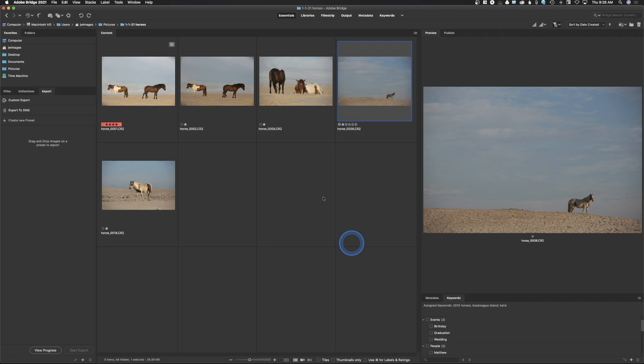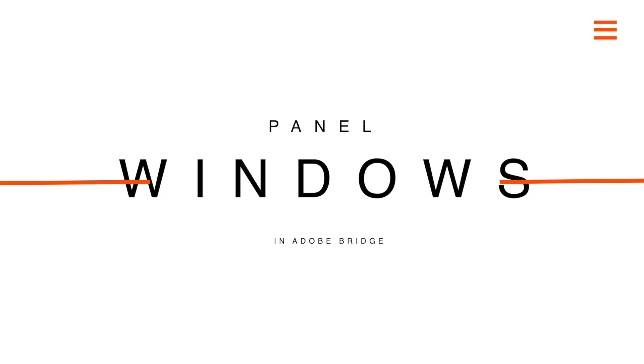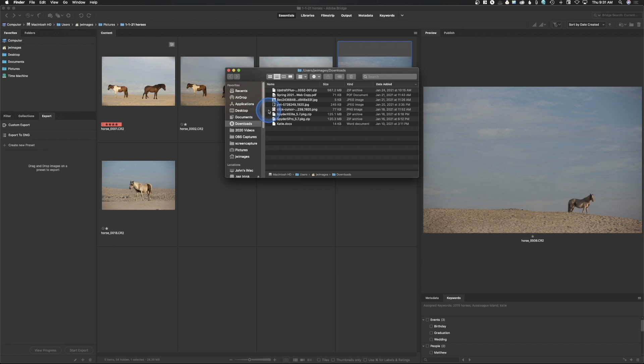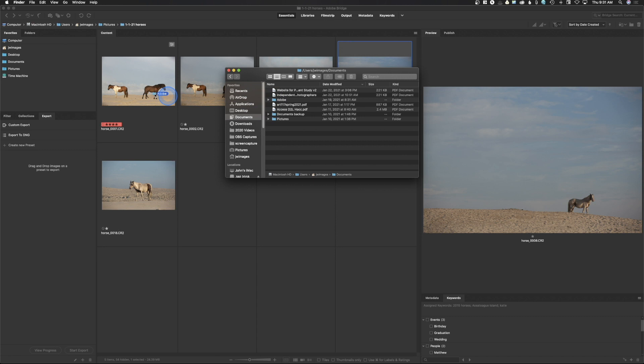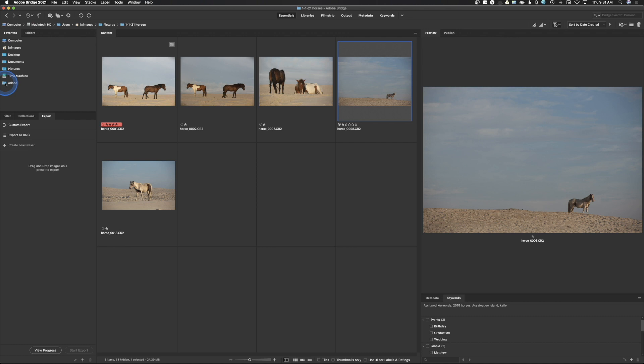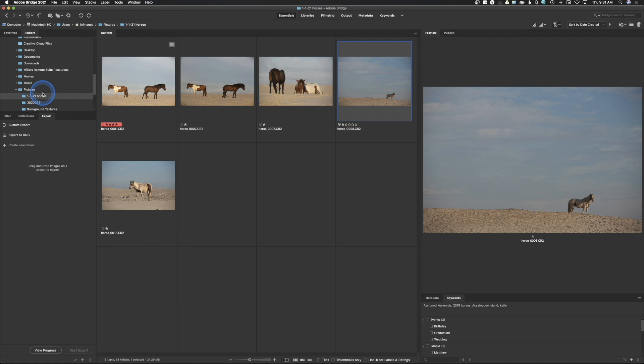The 'Use the Command Key for Labels and Ratings' option means you need to hold Command or Control to apply labels and ratings, which is something I definitely don't want to do since I specifically turned that off. Under Favorites, right now I have Computer, Images, and other options. If I want to add to this I can go to my Finder, find a folder — let's say I want to add this Adobe folder from Documents — drag it over, get that blue line, and let go. I can put that folder there. Folders just scans your computer for any hard drive and you can navigate through it to find a folder.